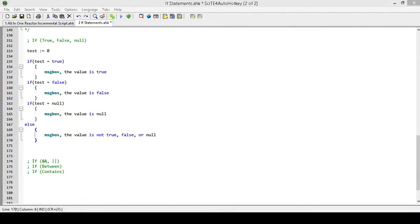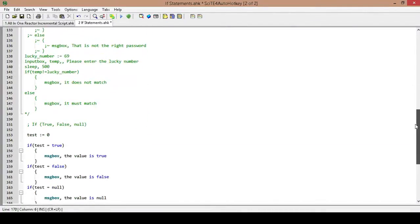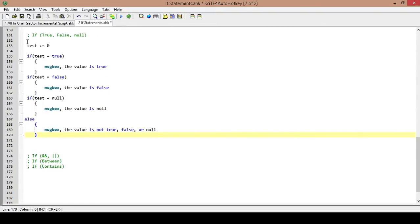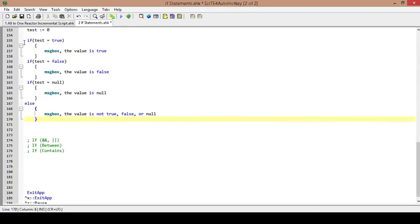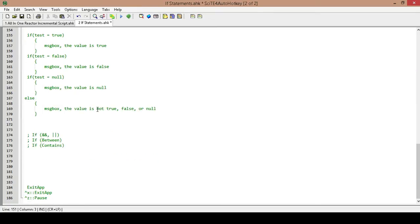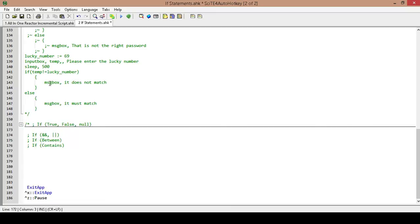Hello, this is Hellbent and welcome back to part 5 in the if statements tutorial. We're just going to carry on from where we were in the last one. The first thing I'm going to do is comment out the last thing we were working on, and we're going to move on to AND and OR.